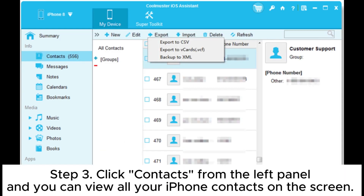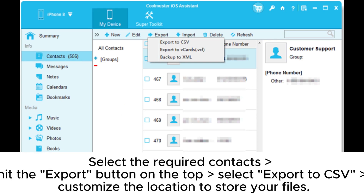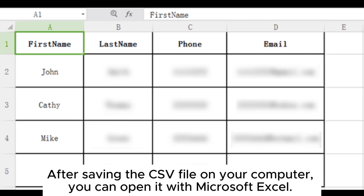Step 3. Click Contacts from the left panel and you can view all your iPhone contacts on the screen. Select the required contacts, hit the Export button on the top, select Export to CSV, and customize the location to store your files. After saving the CSV file on your computer, you can open it with Microsoft Excel.